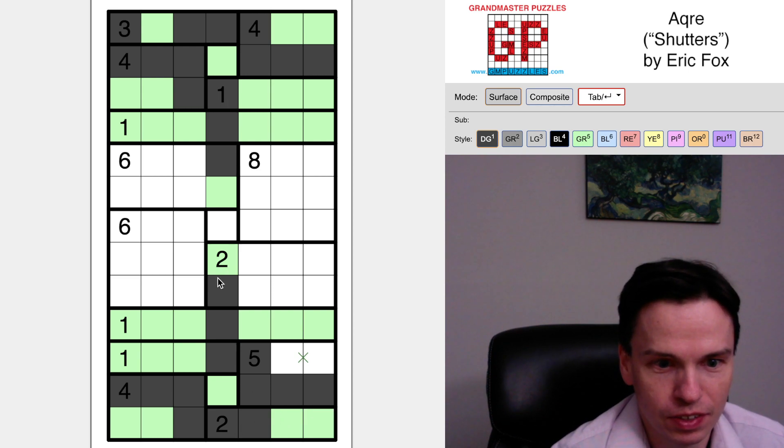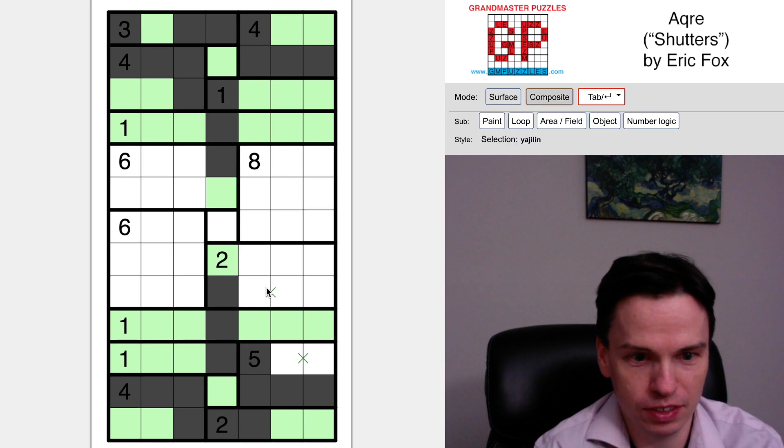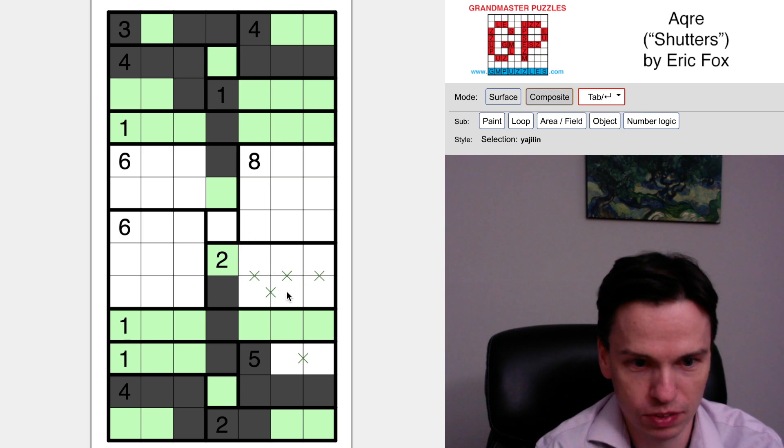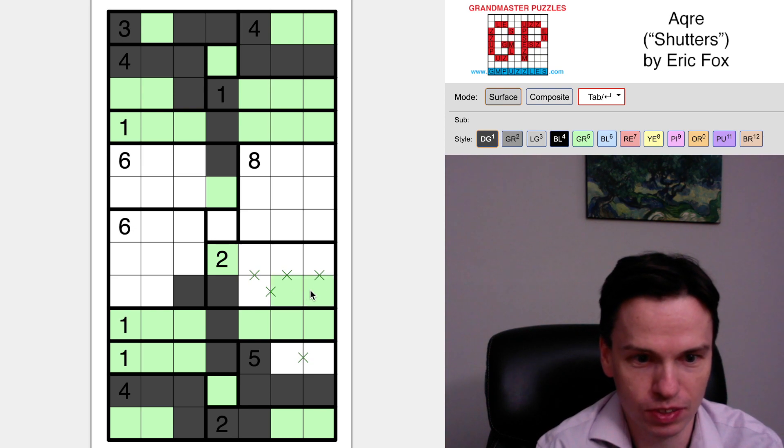So I think that's a good start. In different ways you can sort of see that this two doesn't have ways to take more than just one more cell, so it always takes this one, can't reach over to those.